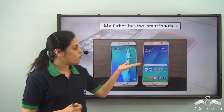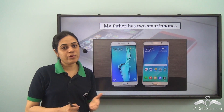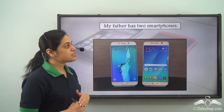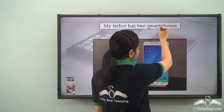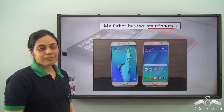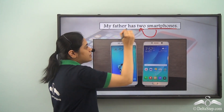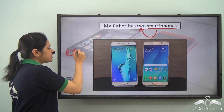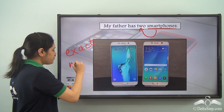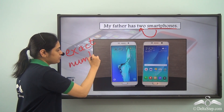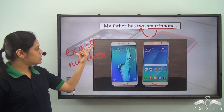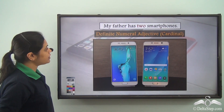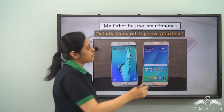Now, can you tell me what is the definite numeral adjective and its type in this sentence: 'My father has two smartphones.' Smartphones is the noun and describing it is the word 2. The word 2 is telling us about the exact number of smartphones, so it is a definite numeral adjective, cardinal.